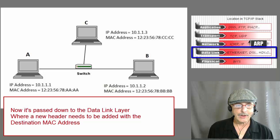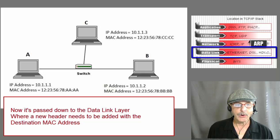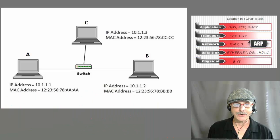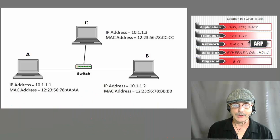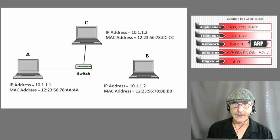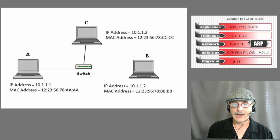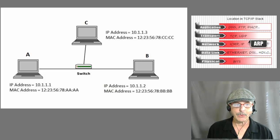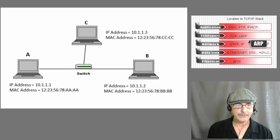The question is, how does host A know the MAC address of host B? The answer is, host A broadcasts an ARP request.